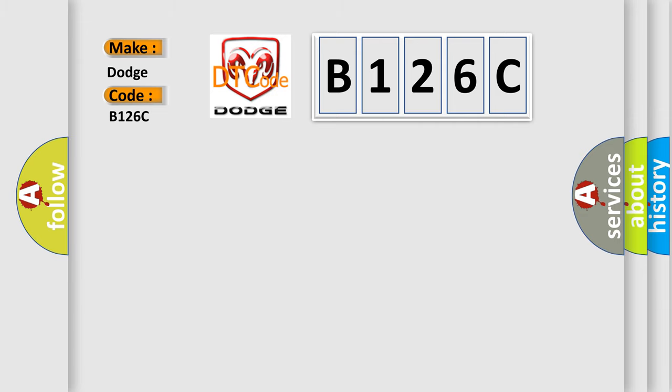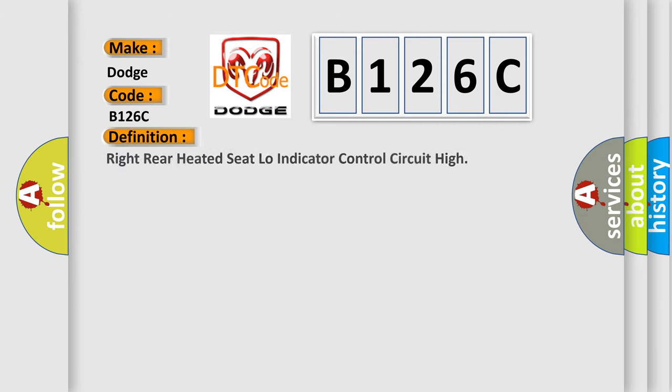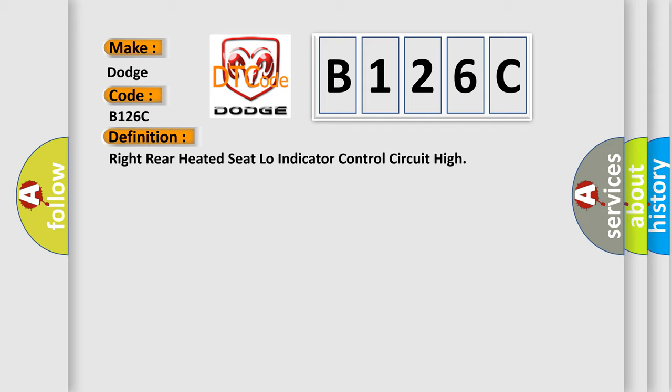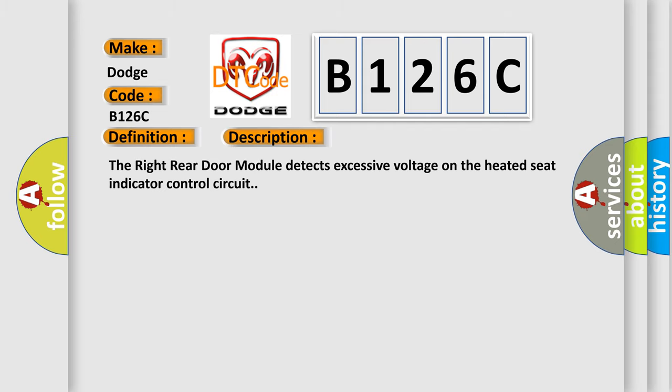The basic definition is: right rear heated seat low indicator control circuit high. And now this is a short description of this DTC code. The right rear door module detects excessive voltage on the heated seat indicator control circuit.